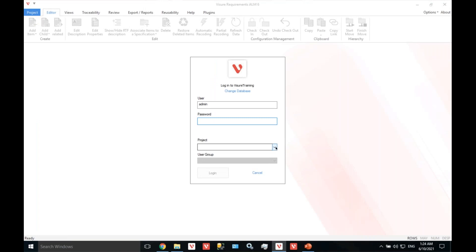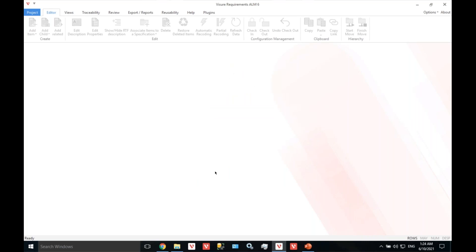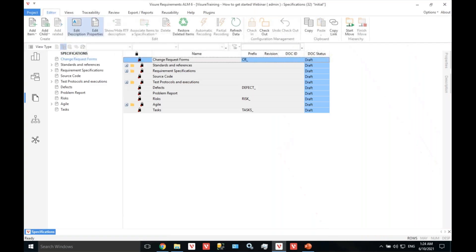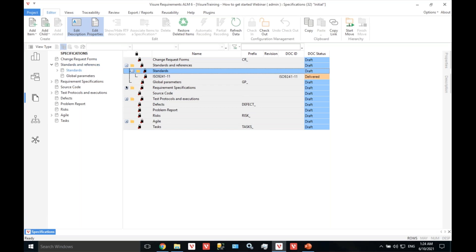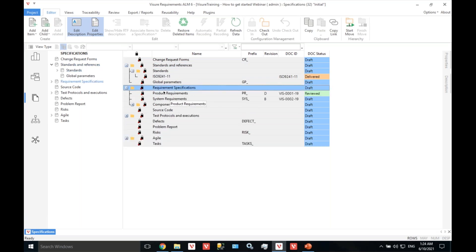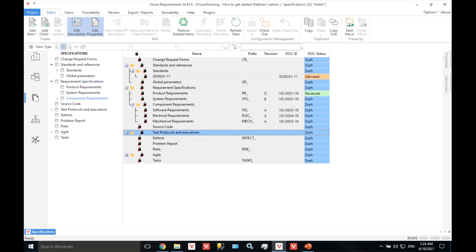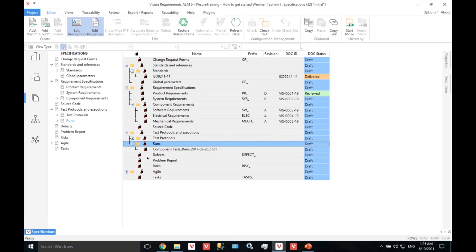What I'm going to do is log into a project I created from the generic template for systems engineering. It's not based on any single industry standard, but a combination of all industries' best practices. What we see here is no different from what you're already doing — it's pretty much like a Windows Explorer where we have all the folders, subfolders, requirement specifications, test specifications, test executions, defects, and so on.